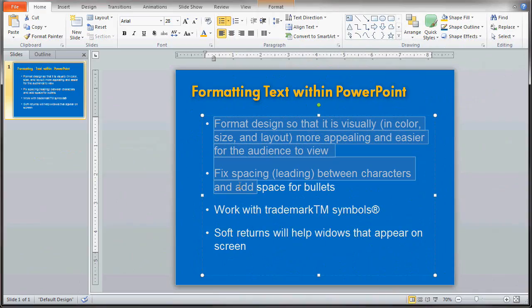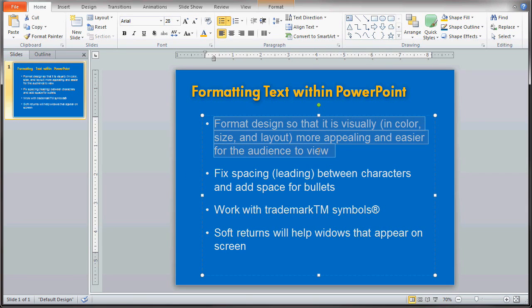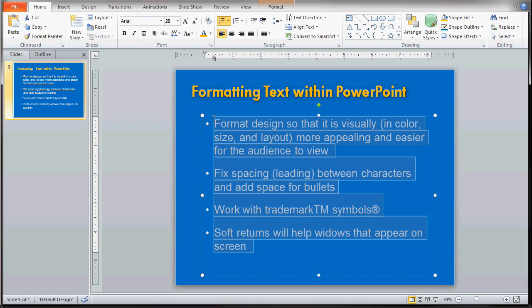We're going to highlight all the text again. The reason why we highlight all the text — and I've been doing that throughout this demonstration — is that if I were to only highlight the first bullet, those changes would only occur on the first bullet and not any of the others. So it's best to get used to highlighting everything, unless you just want to change the color of one specific bulleted font.